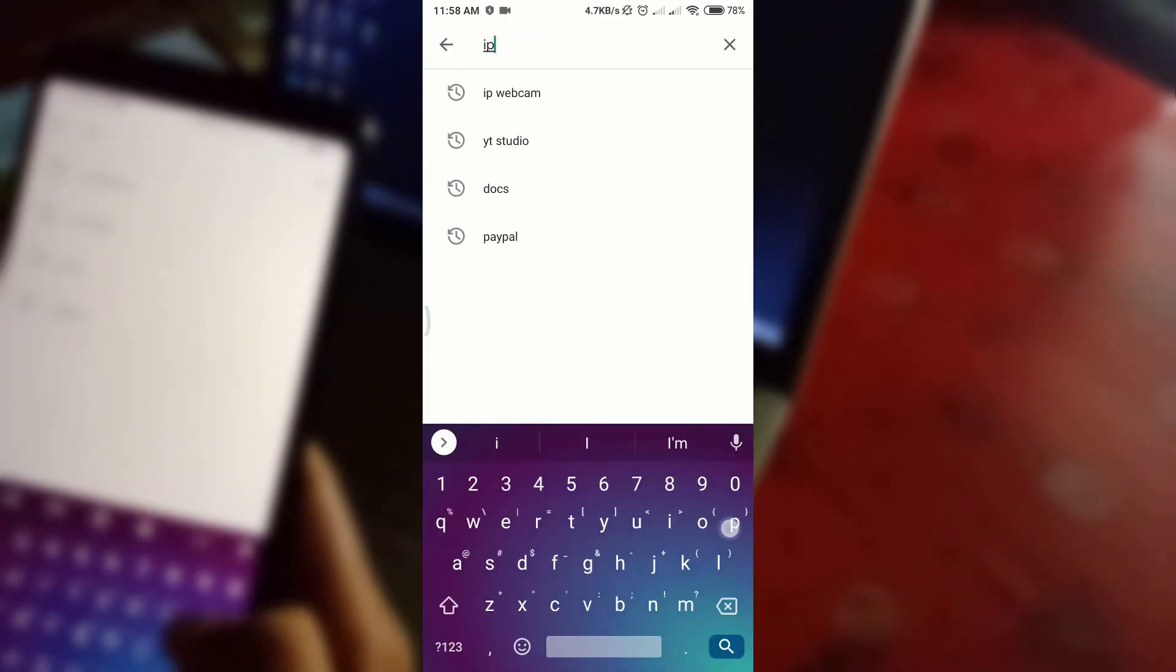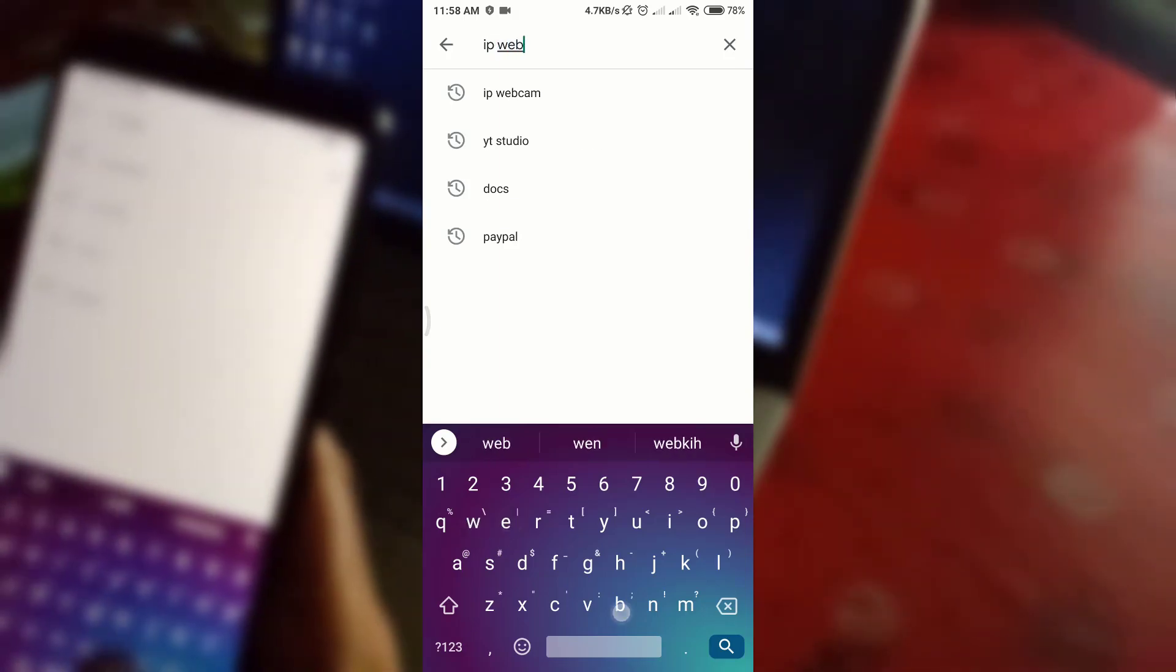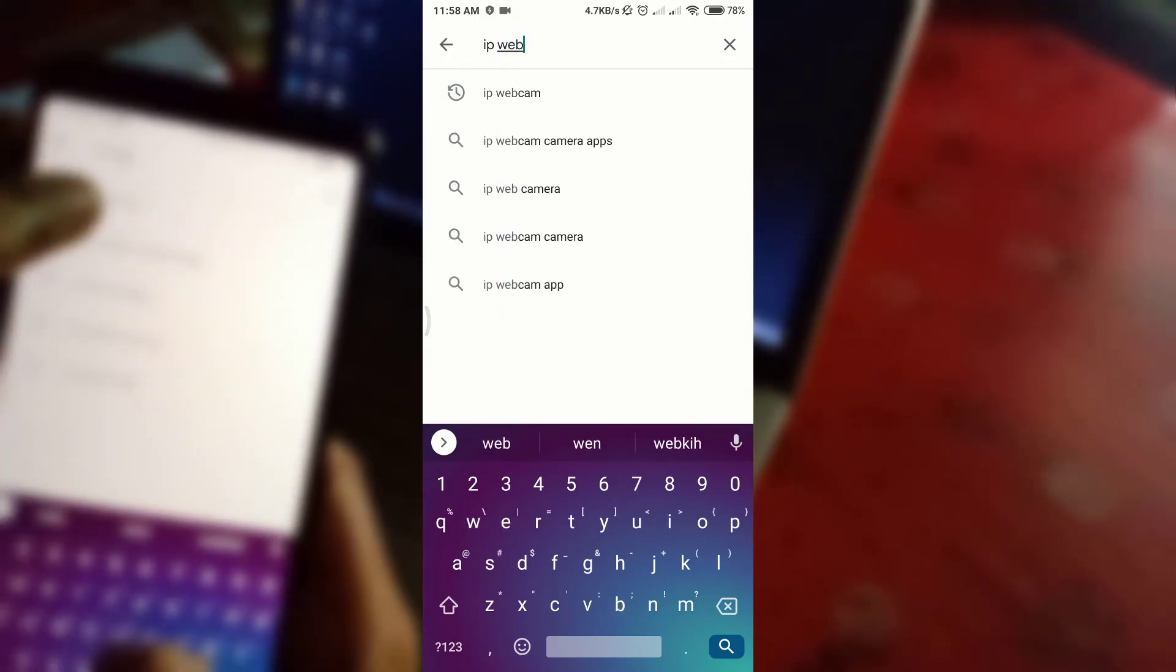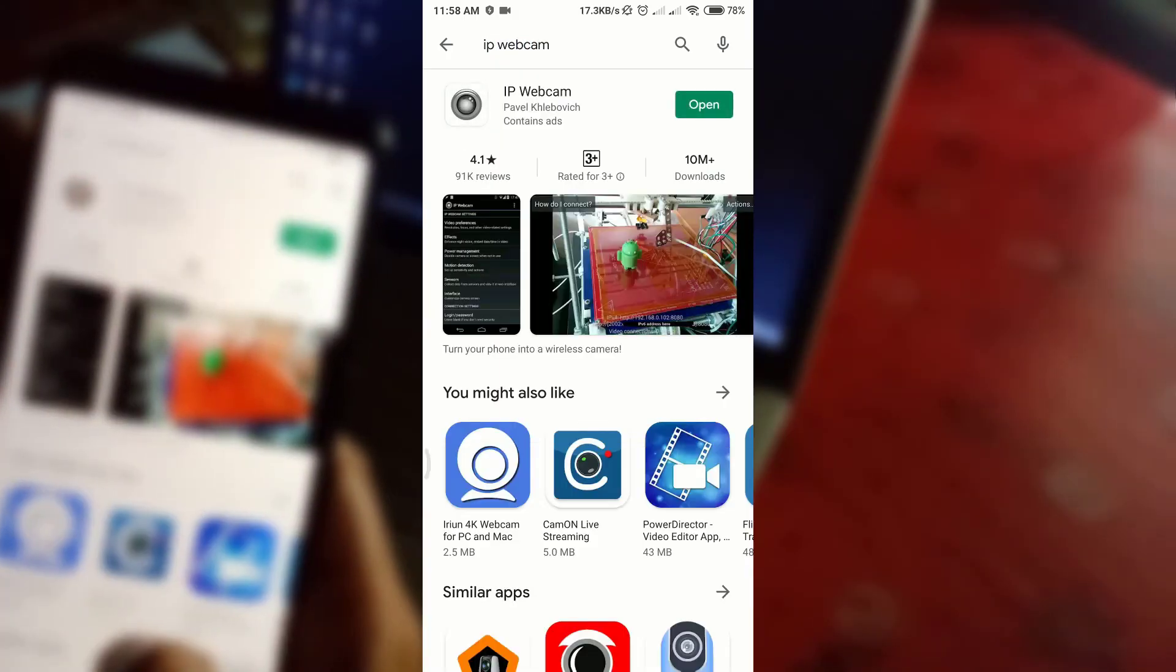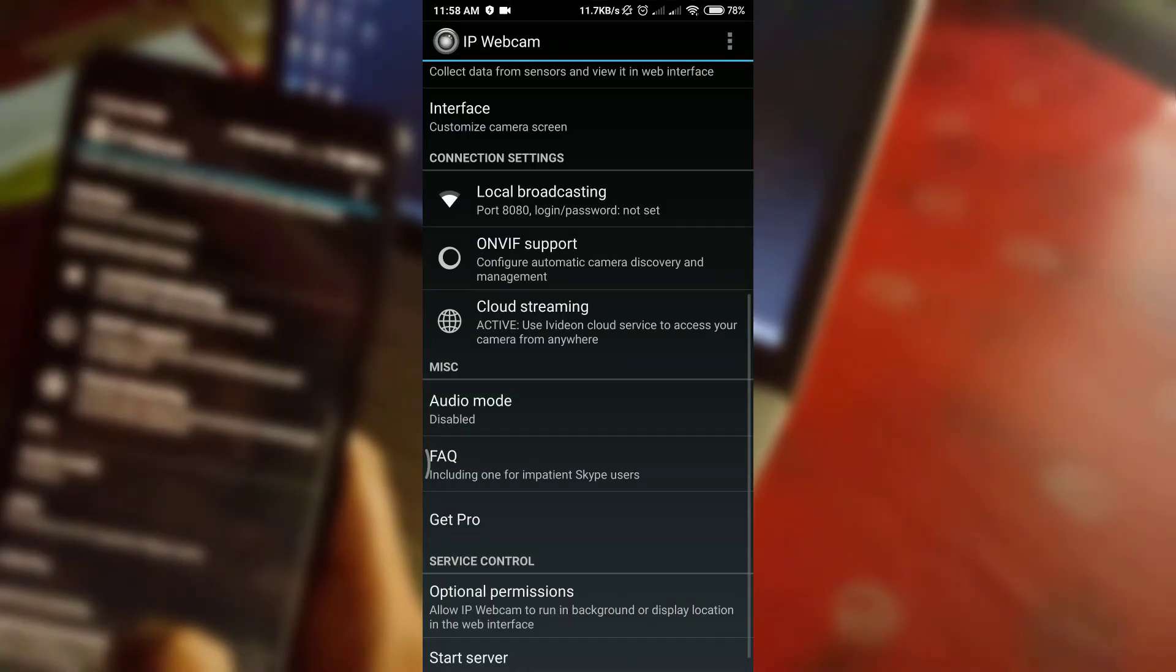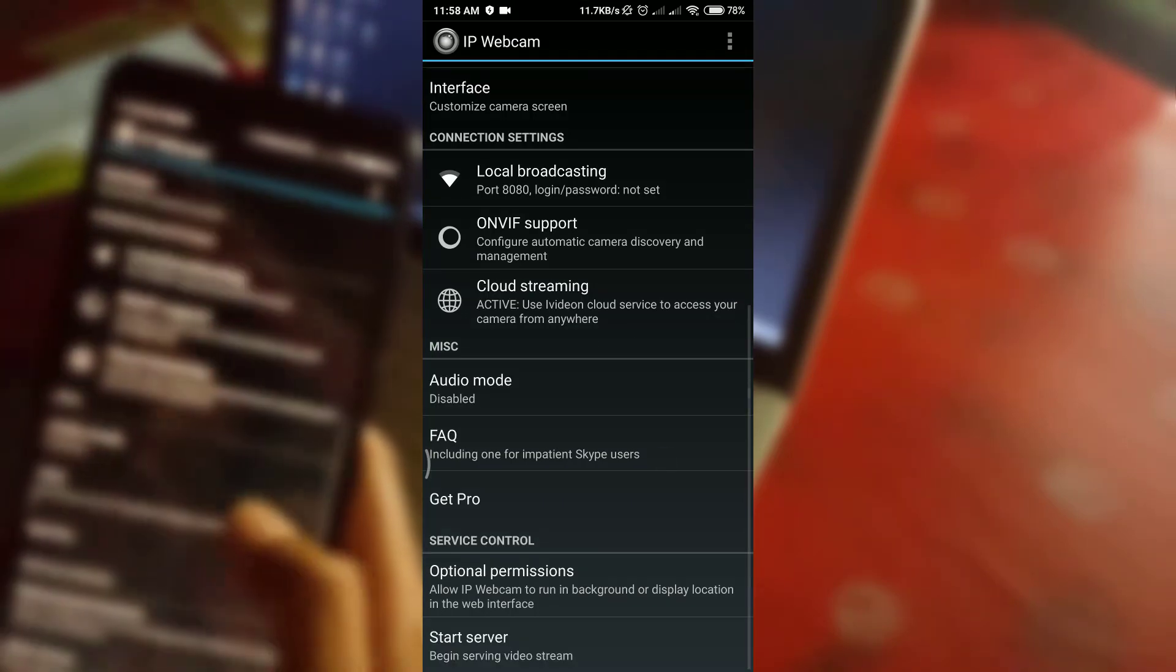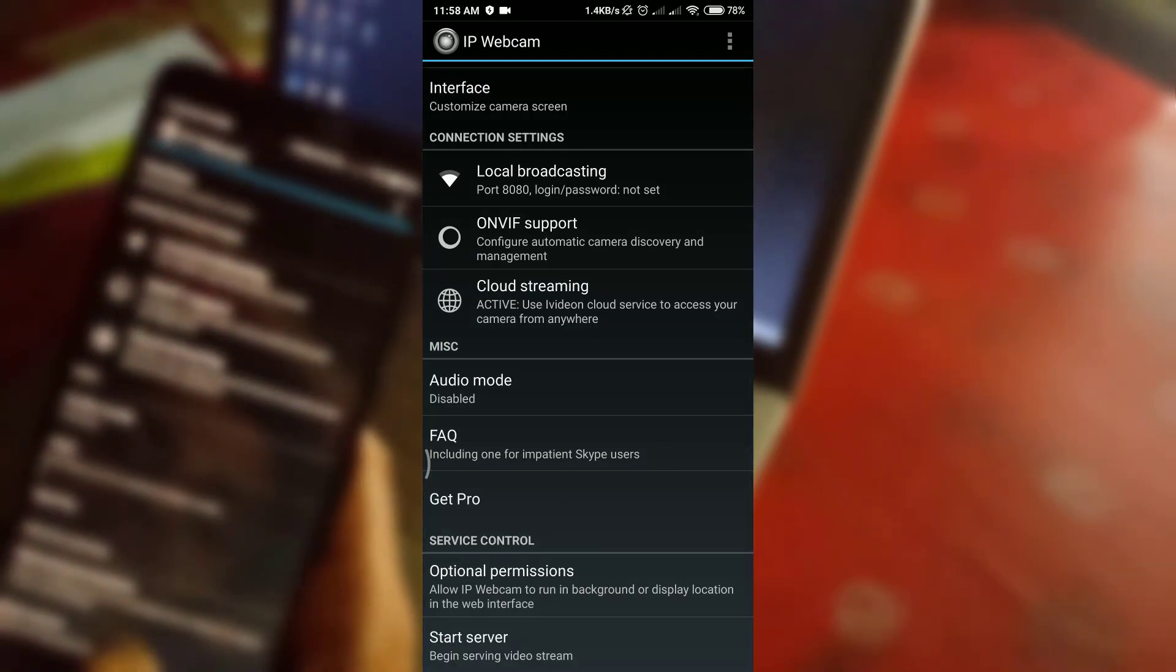First of all, install IP Webcam on your mobile device from the Play Store, then open it. Scroll to the bottom and click on Start Server. You will see two IP addresses on your mobile screen.